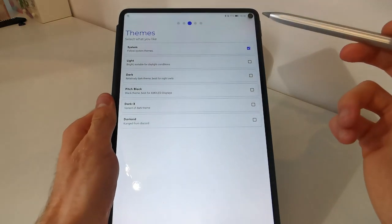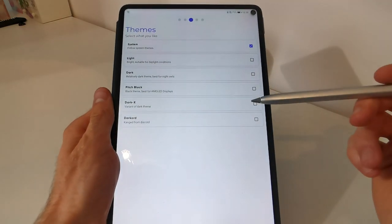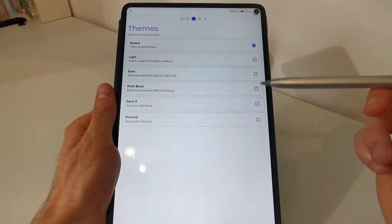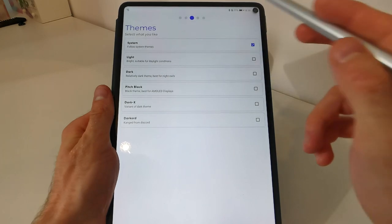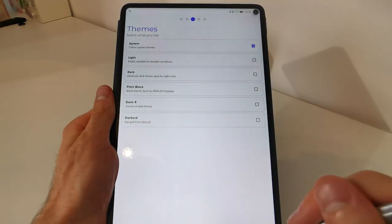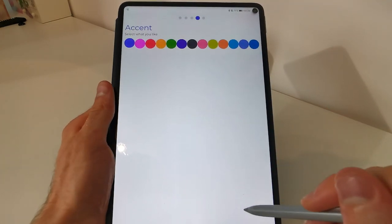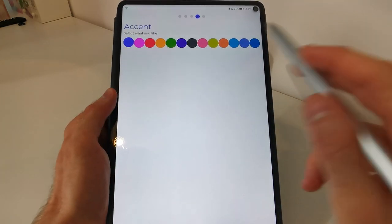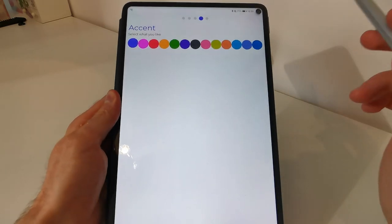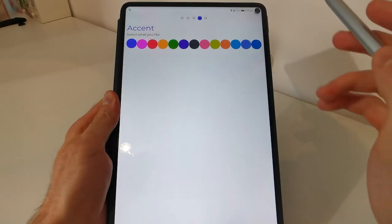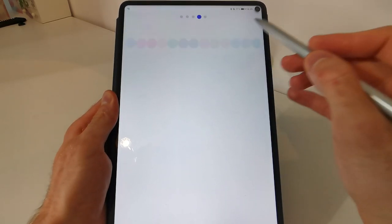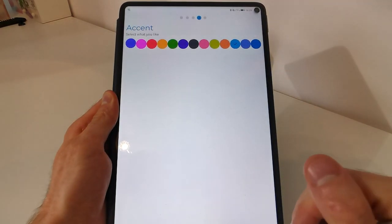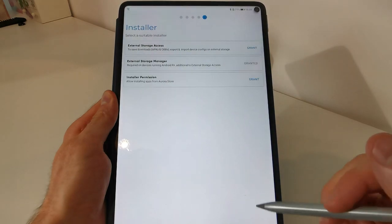In here we can select the theme for the app. I will leave it by default now. Tap on next. A color what you like. I will tap on blue. Next.